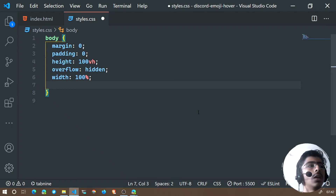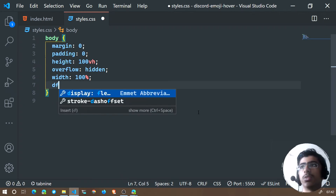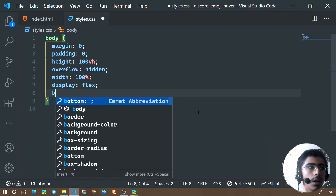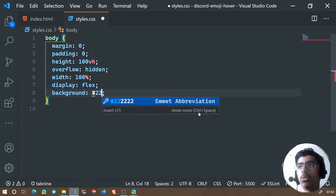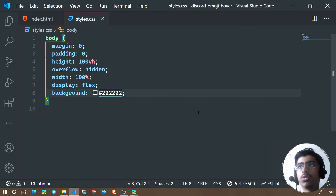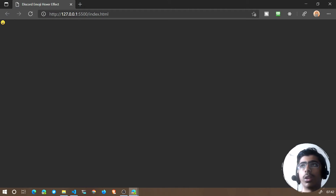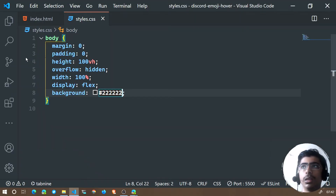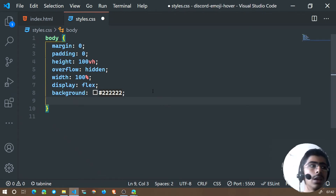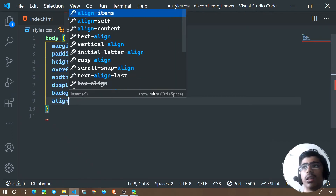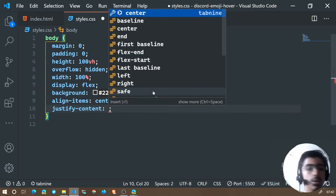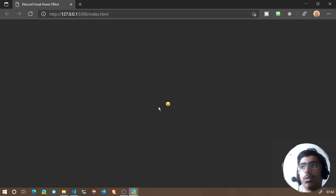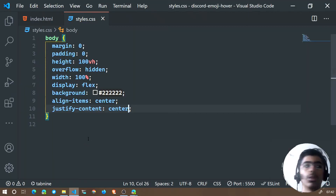Let's add display flex and a background color of #222. Display flex means items will be laid out horizontally. Then set align-items to center and justify-content to center — that will center the emoji completely on the page.